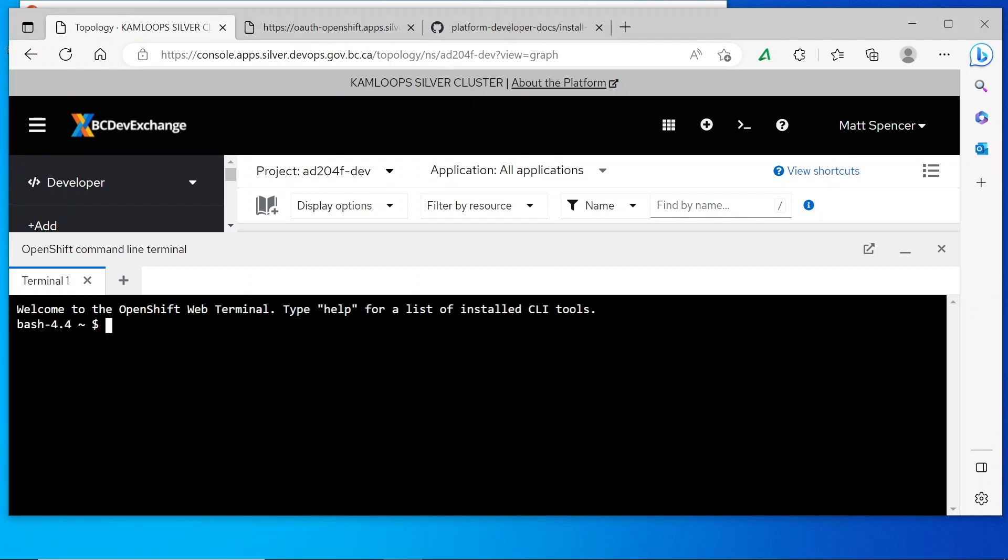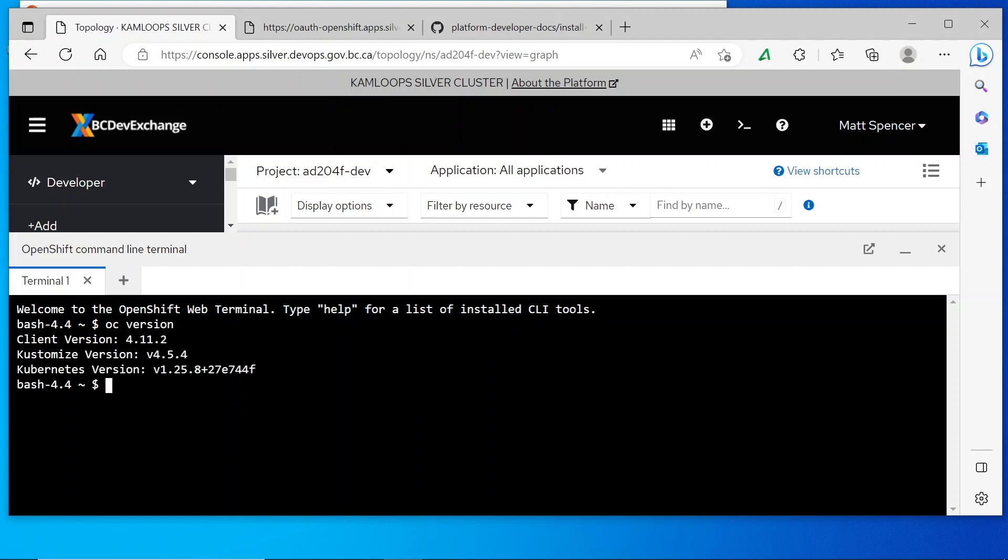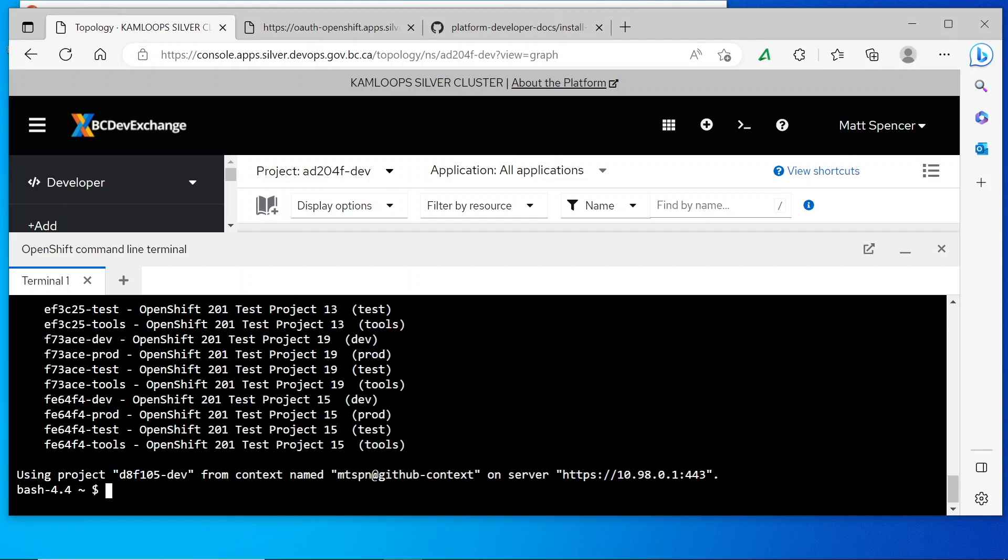Once the terminal loads, you'll see that OC commands work normally in here. This works much the same as running OC on your own machine. However, the web terminal will eventually time out and require you to relaunch it.